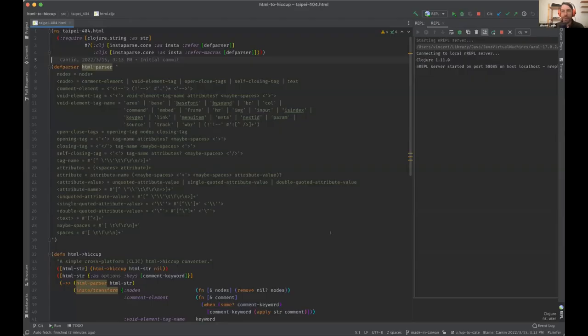I proposed to be first because what I'm going to show is very small — very, very small. I'll share my screen. What I'm showing now is the main source code of the library called html-to-hiccup.